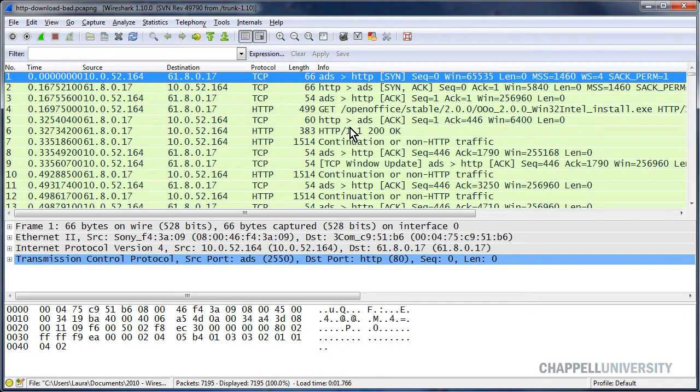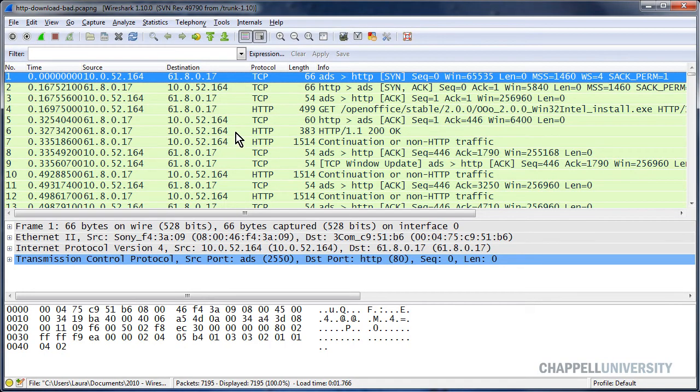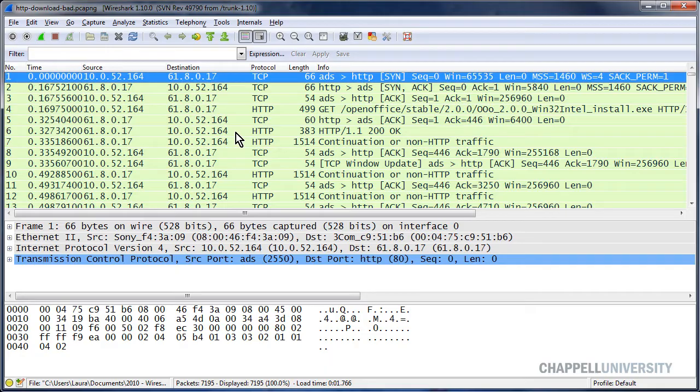I've opened up the trace file called http-download-bad, and this is a trace file that I really love because it has so many different problems in it. This is a trace file you can download from wiresharkbook.com. It's one of the supplements from the Wireshark Network Analysis Book, the big book.